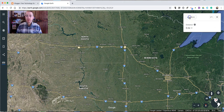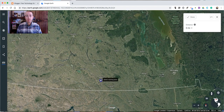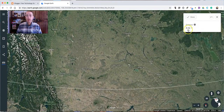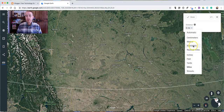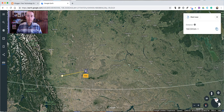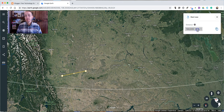If I want to measure something else, just start over. Maybe this time we'll measure from Lethbridge to Medicine Hat, and we'll do that one in kilometers. Click once on Lethbridge, click again on Medicine Hat, and there's my distance in kilometers — or meters.